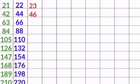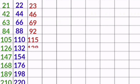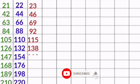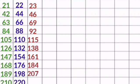23 1s are 23, 23 2s are 46, 23 3s are 69, 23 4s are 92, 23 5s are 115, 23 6s are 138, 23 7s are 161, 23 8s are 184, 23 10s are 230.